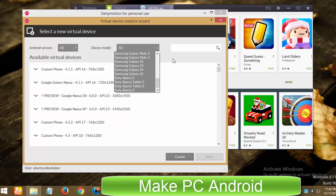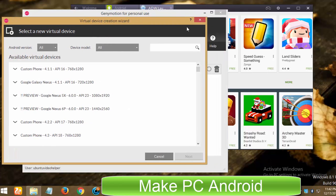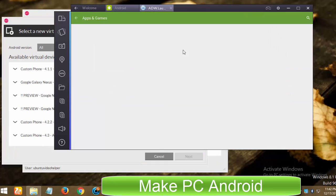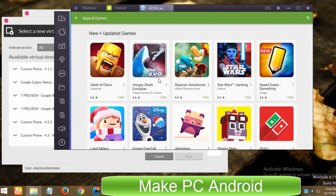It would not be wrong to say that GeniMotion is a perfect Android emulator for app and game developers for testing purposes. While there is no such option at your disposal in BlueStacks app player.